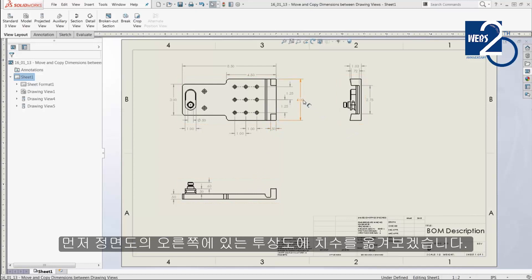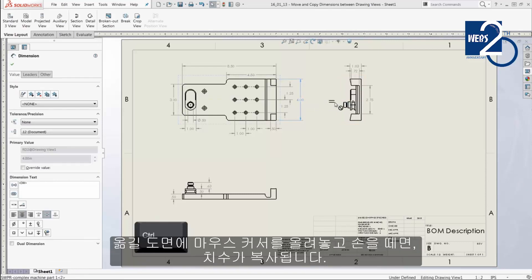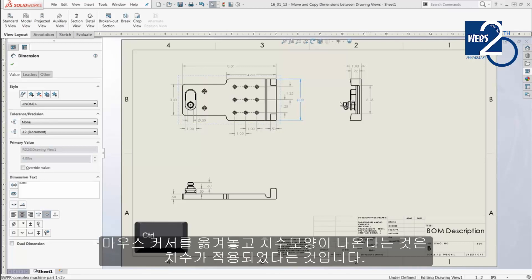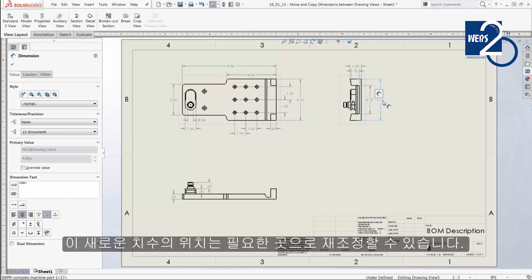First, I'll copy this width dimension to the projected view on the right. To copy dimensions between views, simply hold down the Ctrl key and then click and drag the dimension from the original drawing view onto the other view. You'll see the cursor update to indicate that the dimension will be dropped on this view, and when I release the mouse button, the dimension is copied over. This new dimension can then be repositioned as needed.